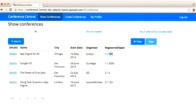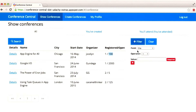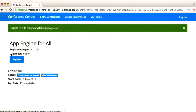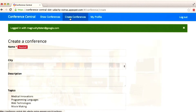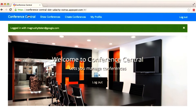You can also query for different conferences — for example, the ones you've created or the ones that you will attend. You can also query by other types of properties and view the details for a conference. And you can, of course, create new conferences. That's an overview of Conference Central, the application that you will build and run in the Google Cloud.